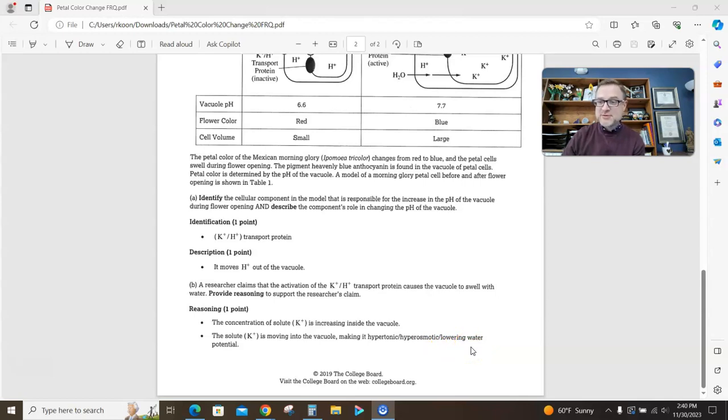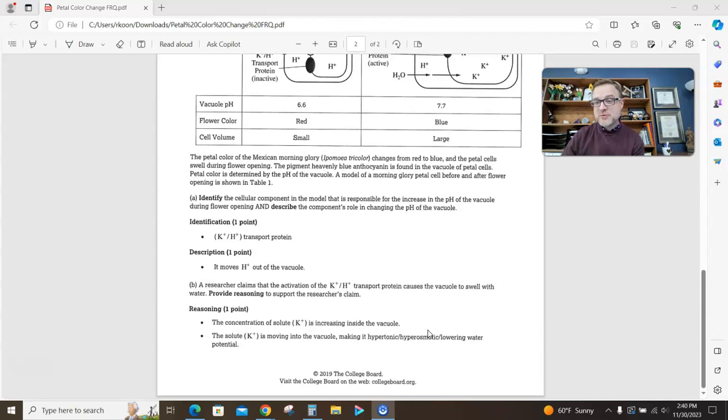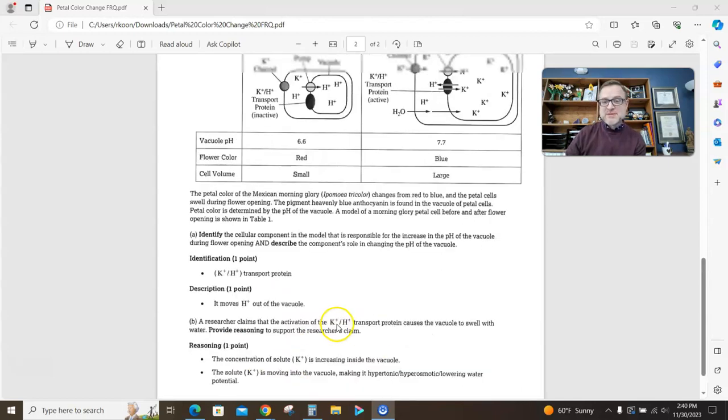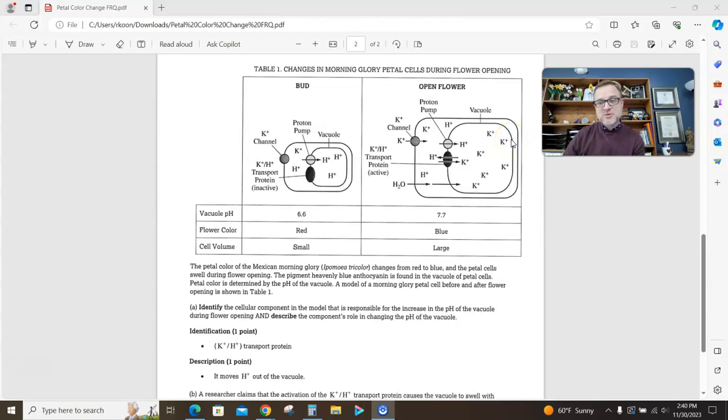Hypertonic means higher solute concentration. Hyperosmotic means the same thing. Lower water potential. Water goes from a high to a low water potential. So saying any of those three ways works, or you can simply say that the concentration of potassium is increasing inside the vacuole, which of course is making this vacuole swell because water is coming in.